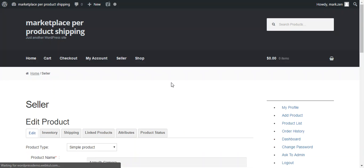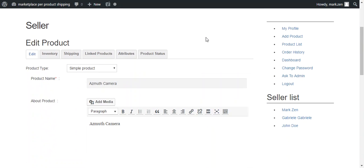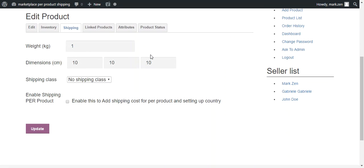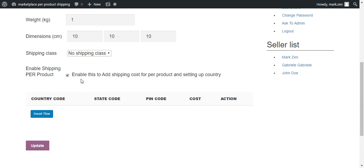Over there, a seller can configure this under Shipping, where they can provide weight, dimensions, shipping class, etc. To configure various shipping prices as per the countries or states or on the basis of PIN codes, first he needs to enable this shipping per product.